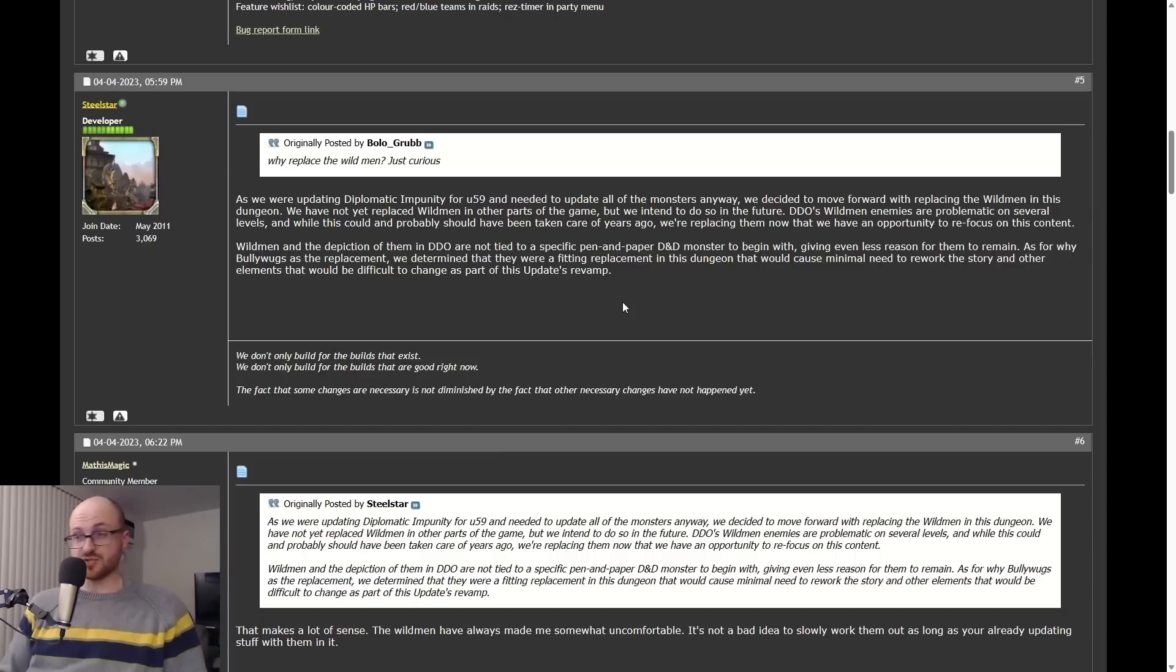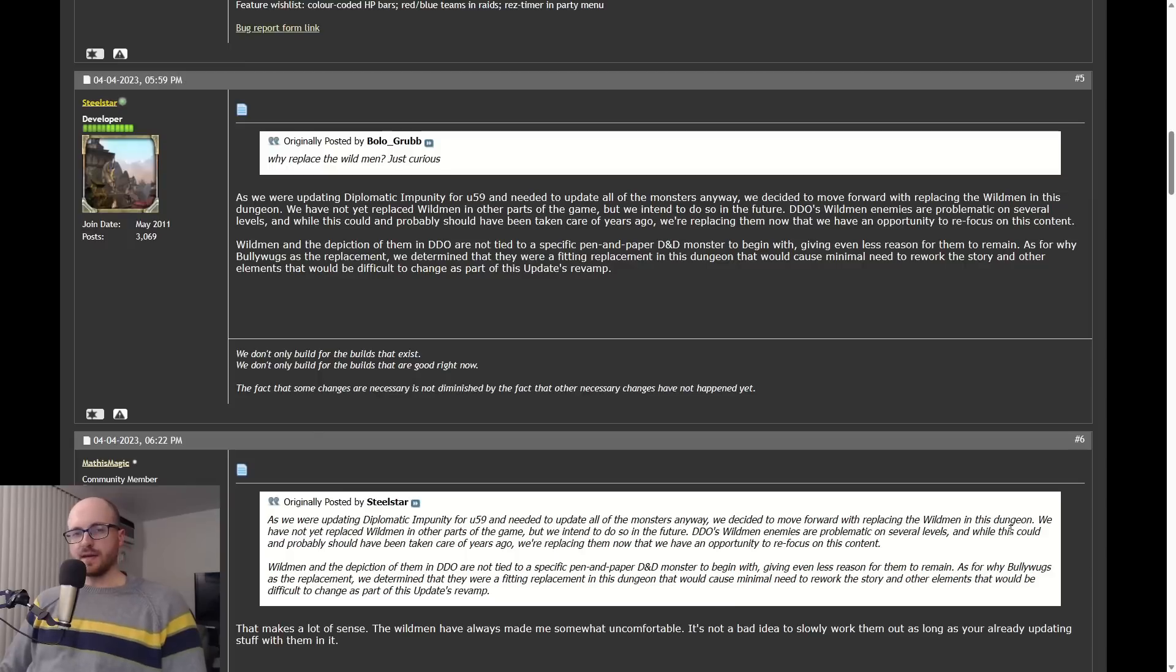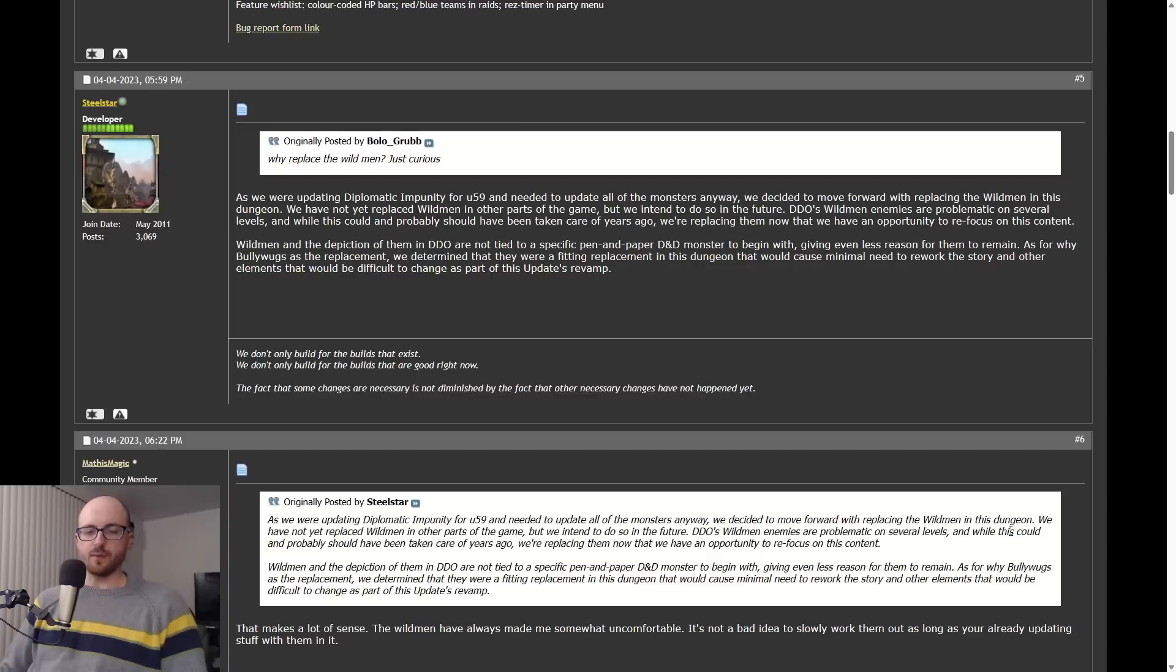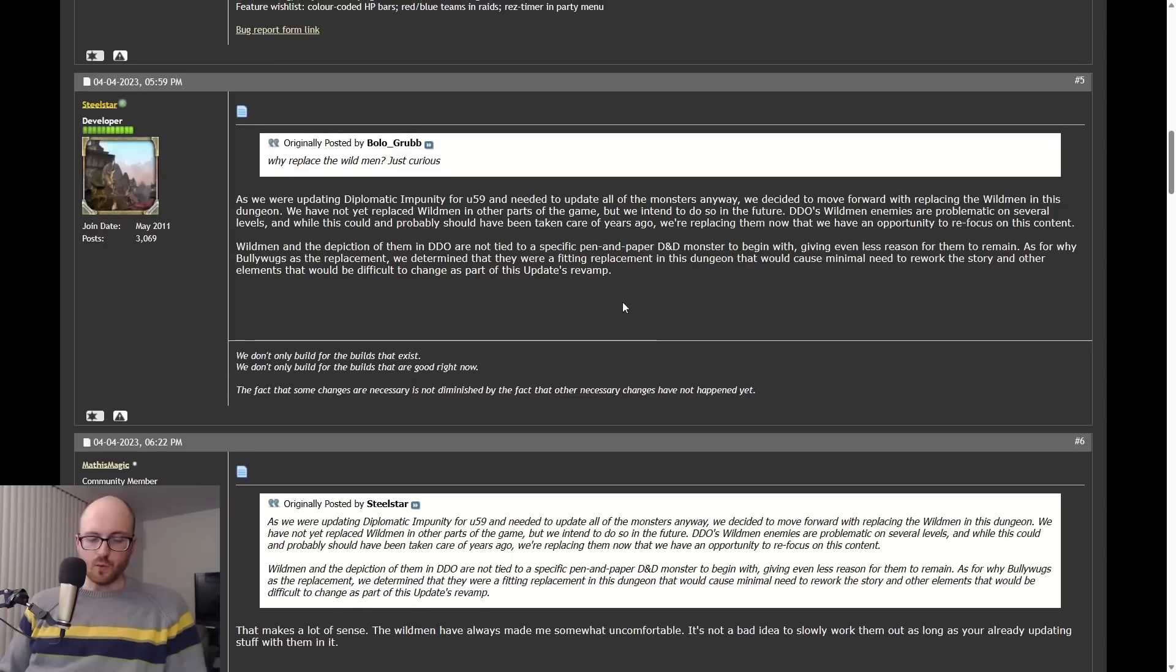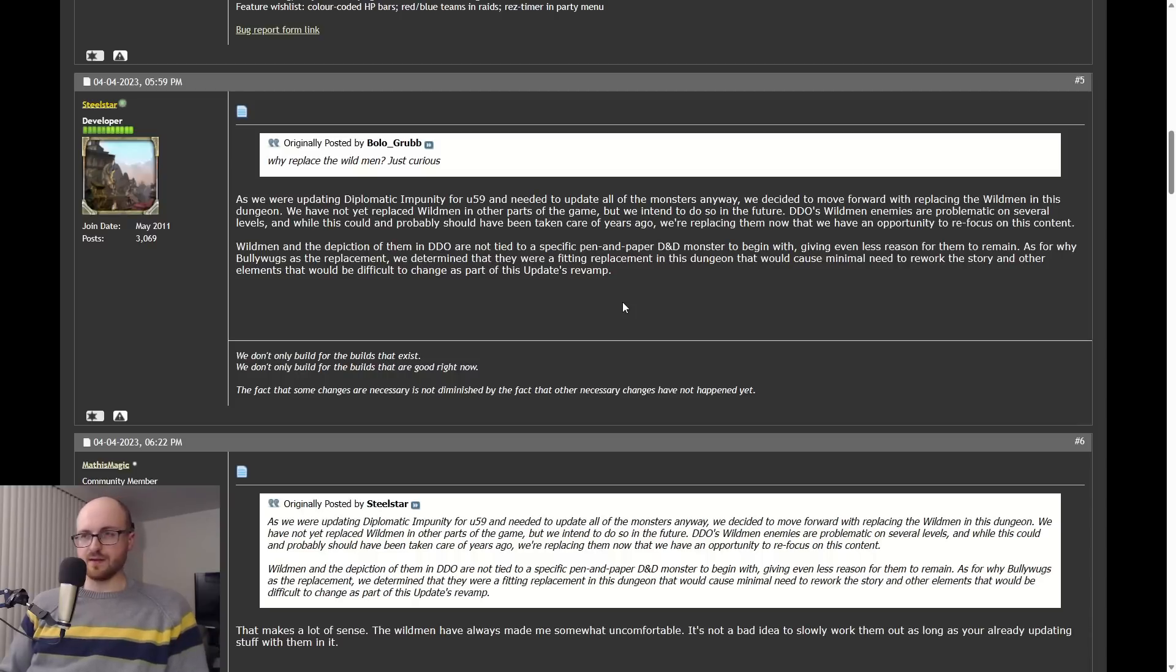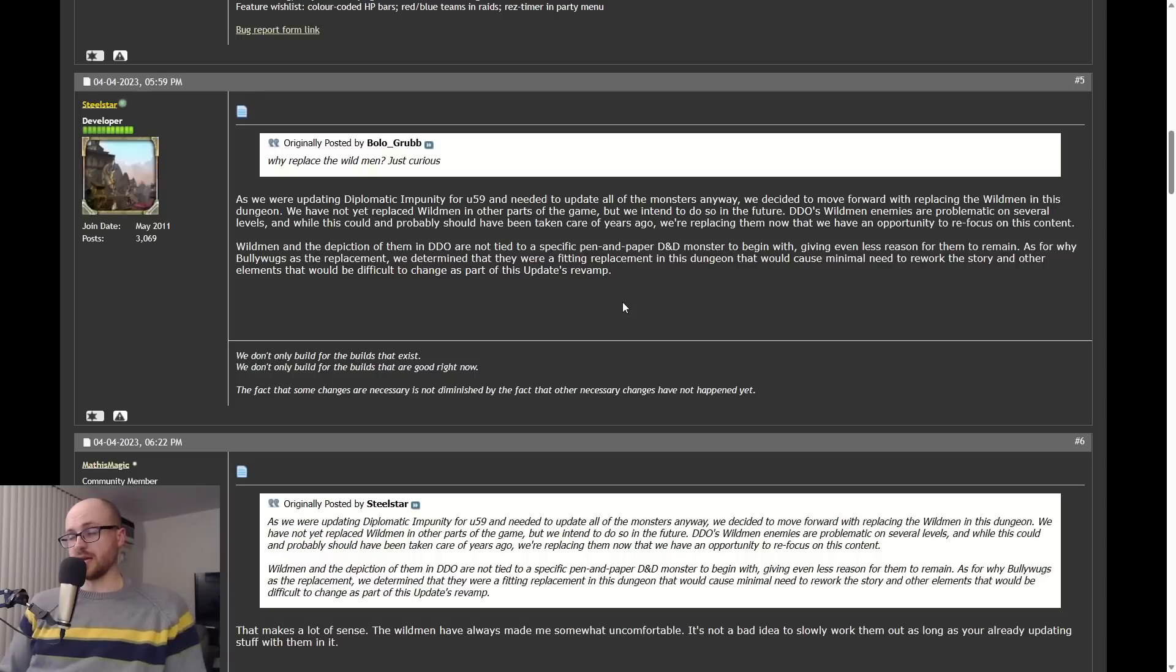I think to view any inappropriate undertones in them is to look at them from an inaccurate context. Not only have I never heard of a single DDO player that has found Wild Men offensive, I've never heard from a single DDO player that would even think that it was possible to find Wild Men offensive.